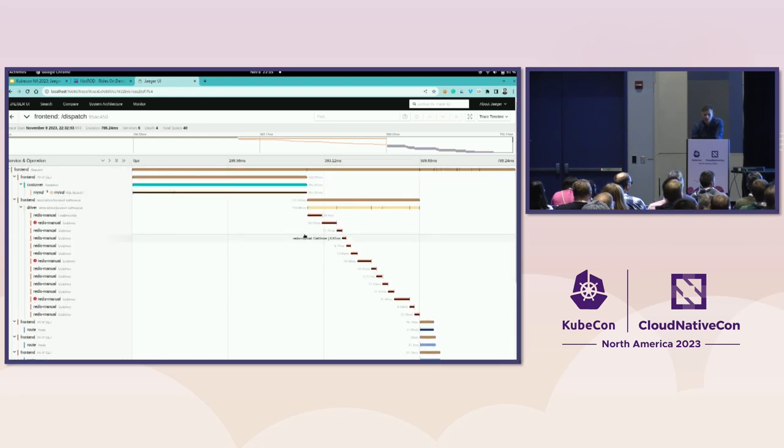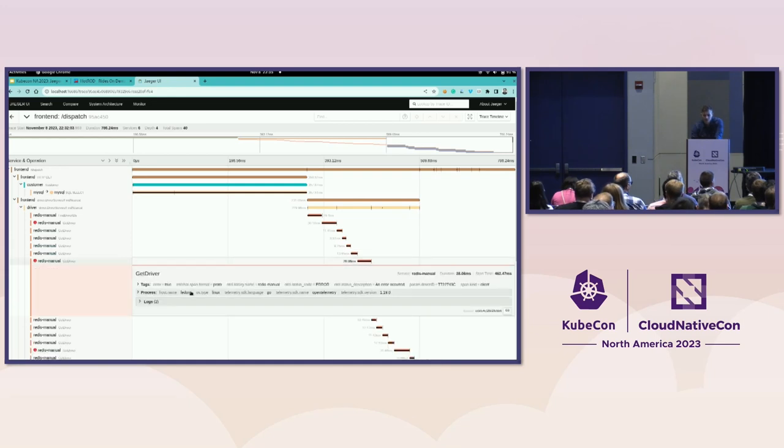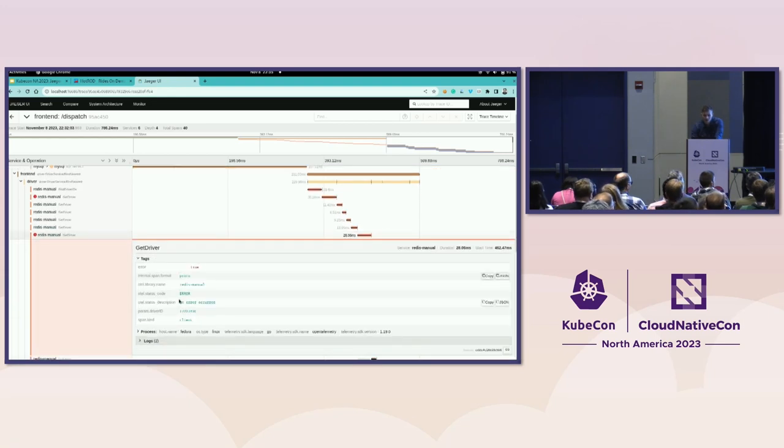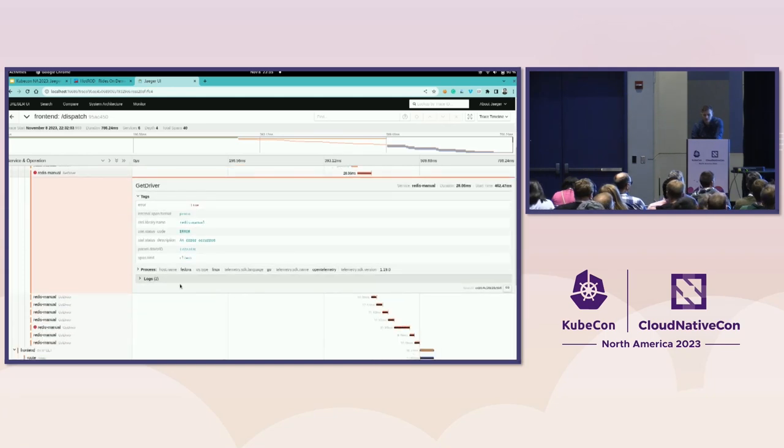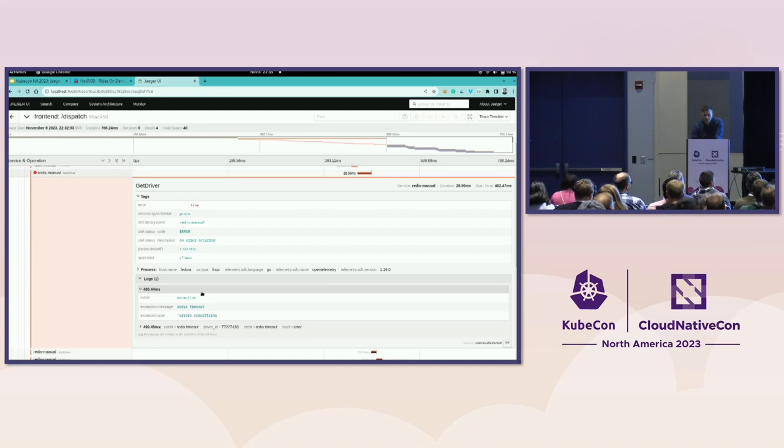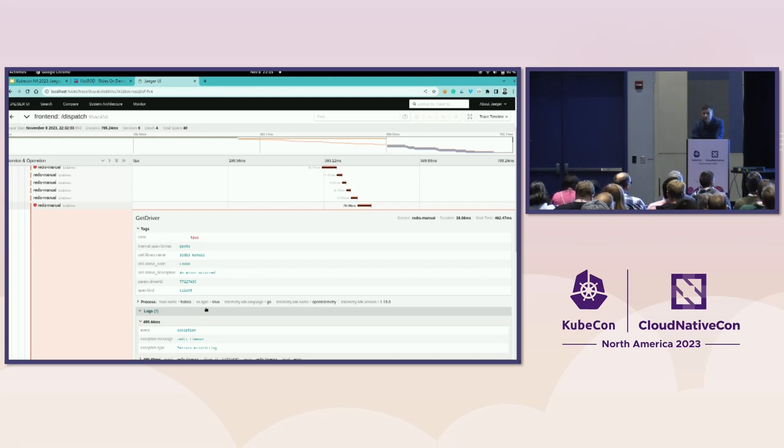So what I see as well is this exclamation mark, which denotes there is some sort of issue. When I click on it, I see that this operation failed because it's marked with error, and I even see the exception message, which is Redis timeout. So usually in the tracing system, if there is an exception, it's going to be captured in the spans.